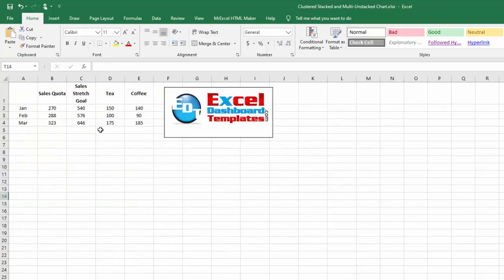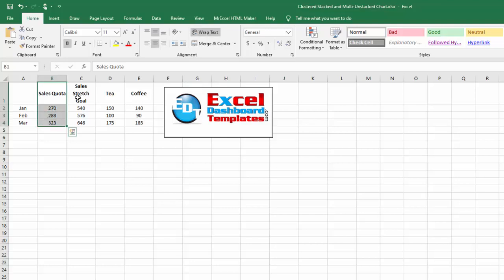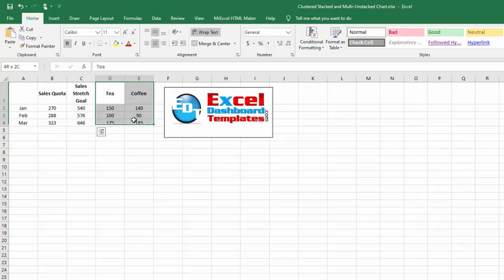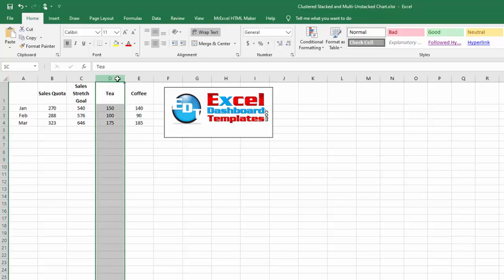First off, this is how we have our data set up. We've got sales quota goal, which is our original content from our last chart. Ciara wants to add a sales stretch goal as another clustered column chart, and then tea and coffee are going to be stacked columns.